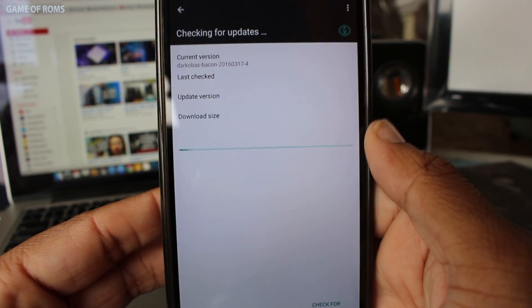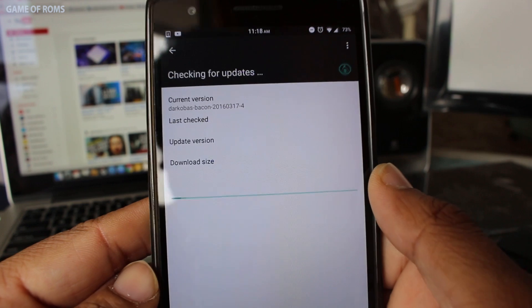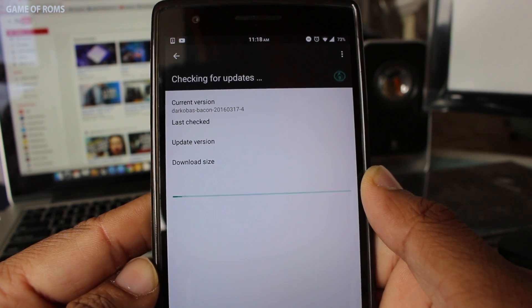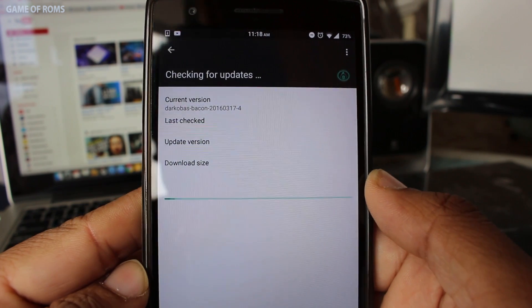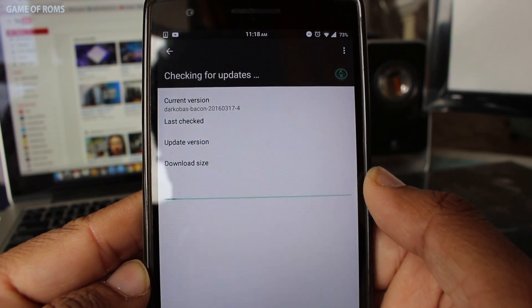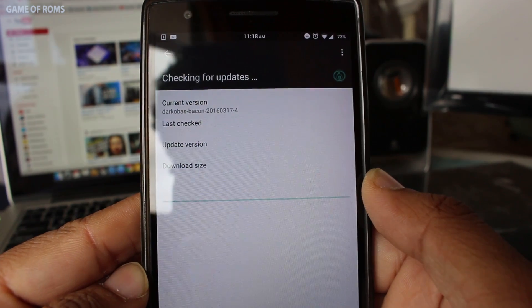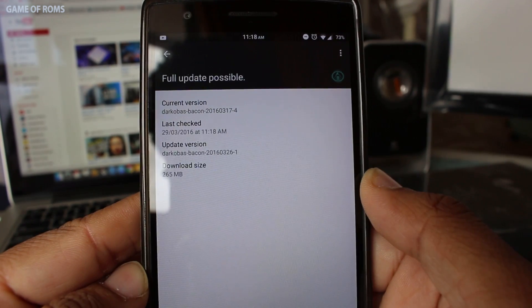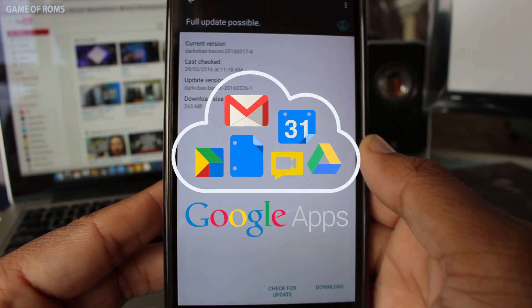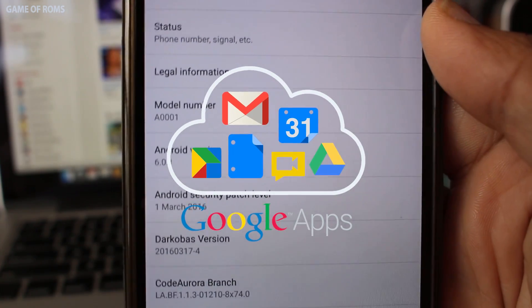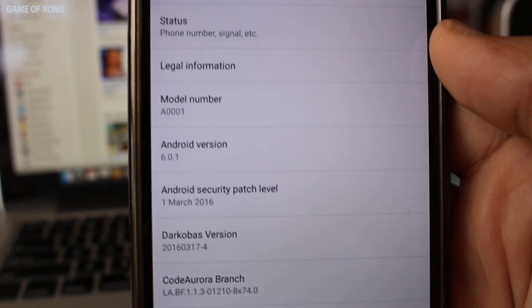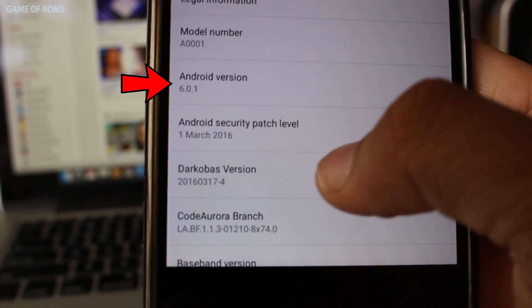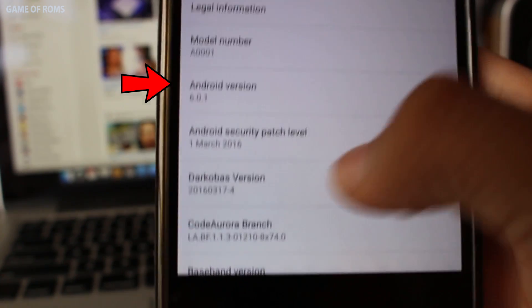But if you are coming from Lollipop to Marshmallow or if it's a major update then I won't recommend this way because your Google Apps add-ons also known as GApps won't be compatible for the newer version of the ROM such as Marshmallow.